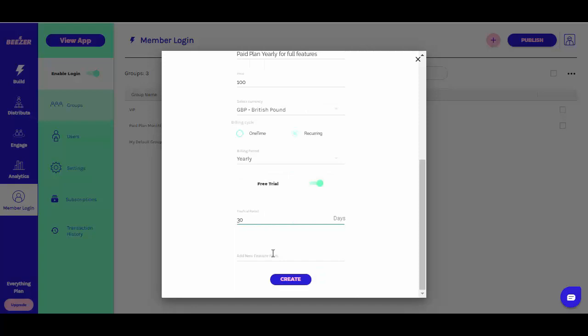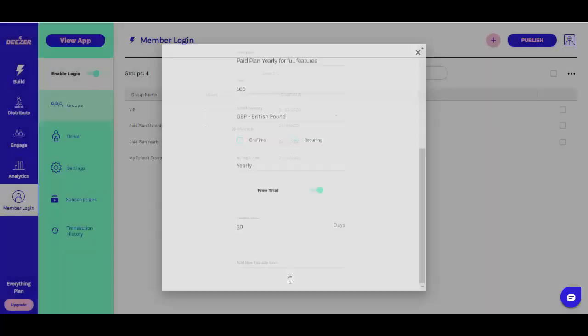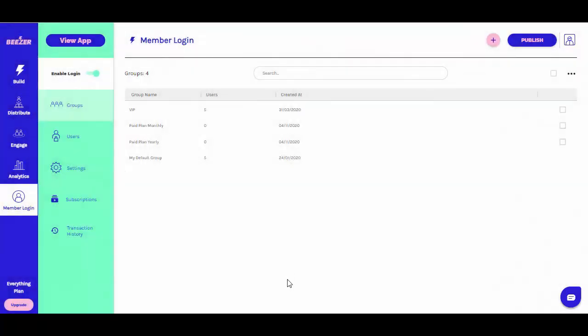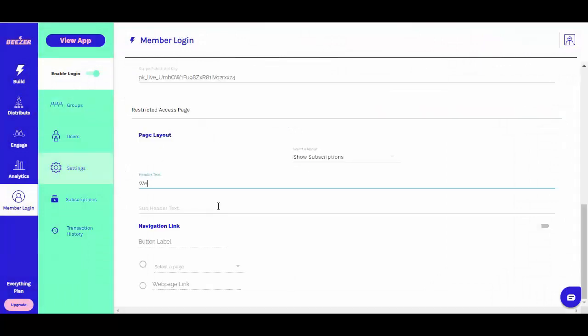Once all of your subscriptions have been created, you will see that two additional items have appeared on the member login section of your Beezer dashboard: subscriptions and transaction history. These sections will let you keep track of your subscriptions and who is paying.